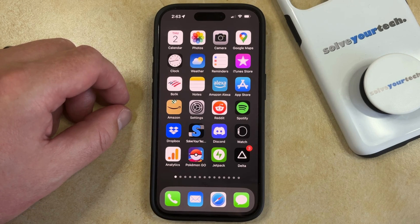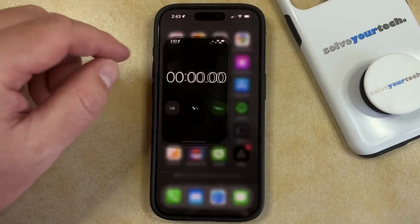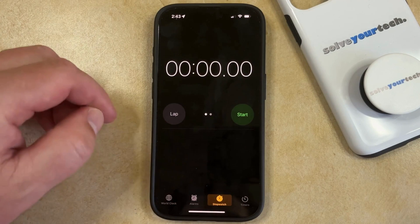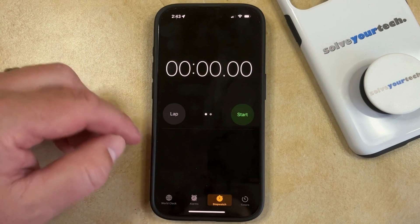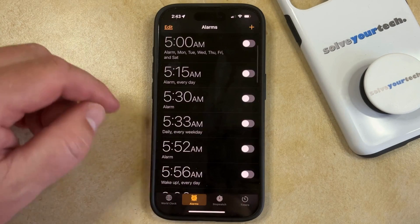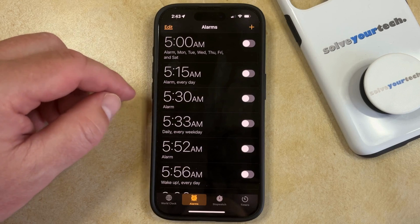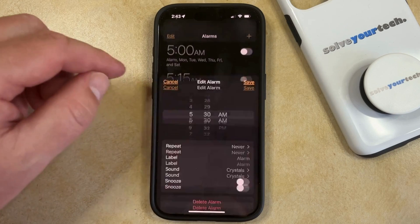You can do this by opening the Clock app, selecting the Alarms tab at the bottom of the screen, and then you can select the alarm for which you want to change the sound.